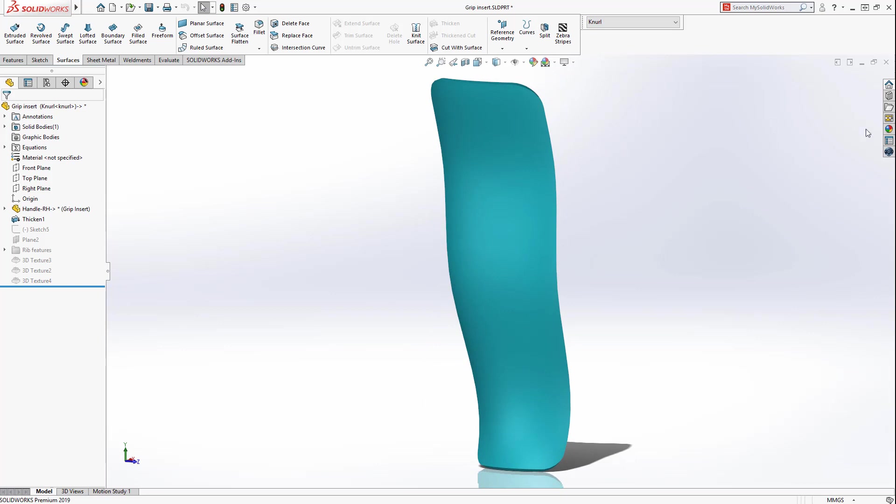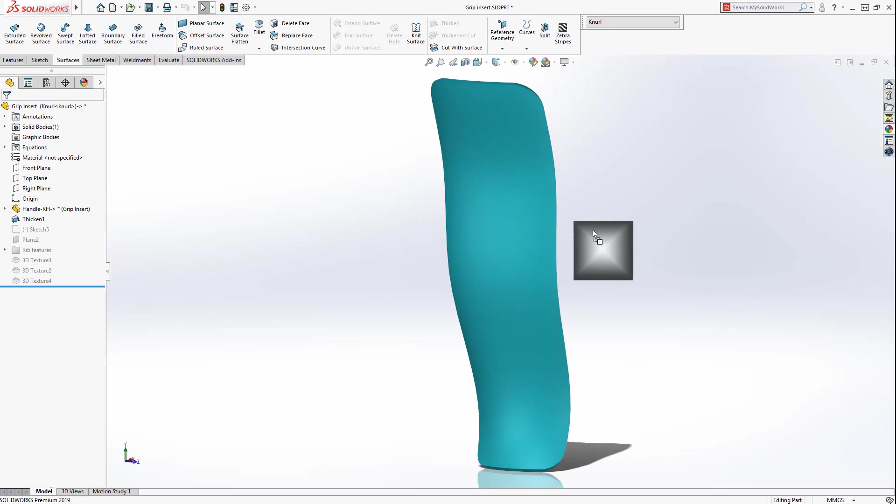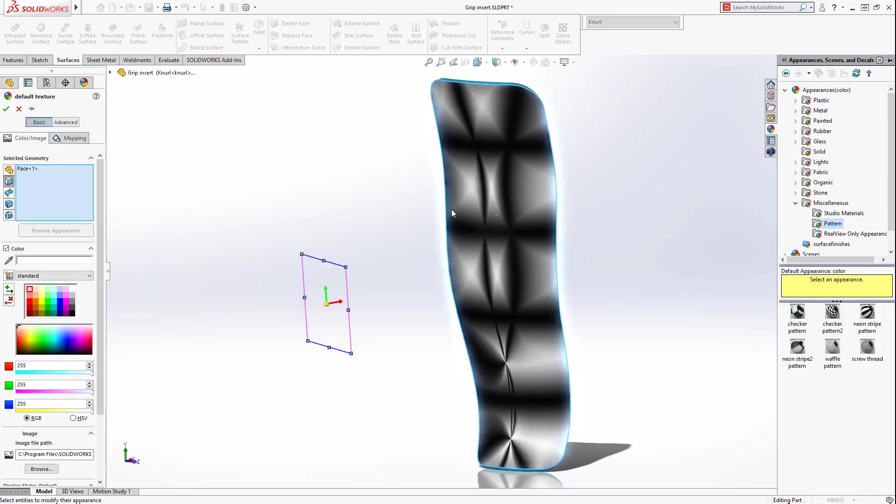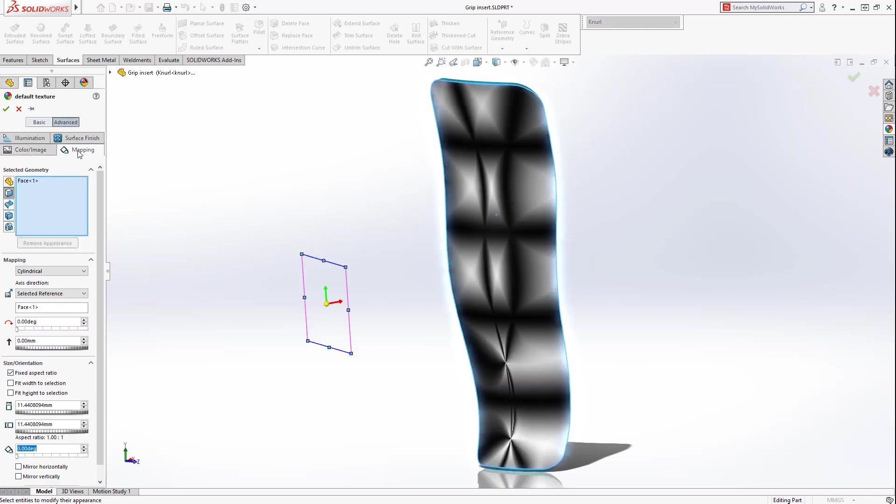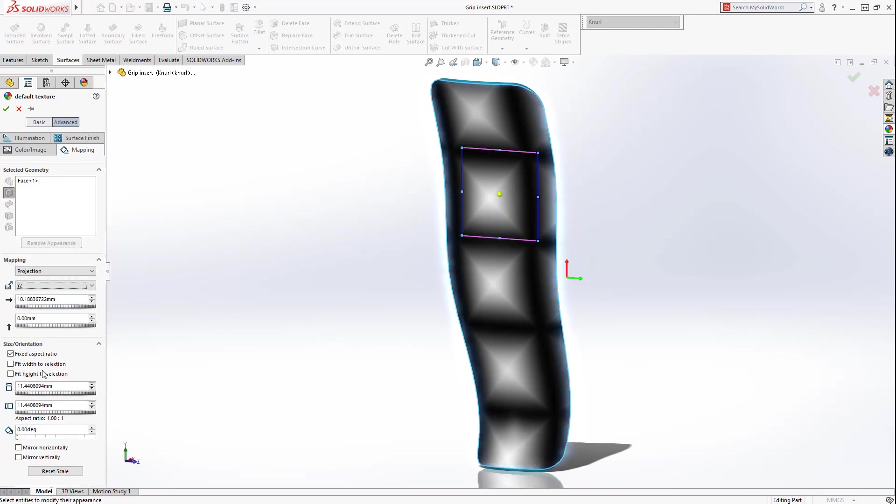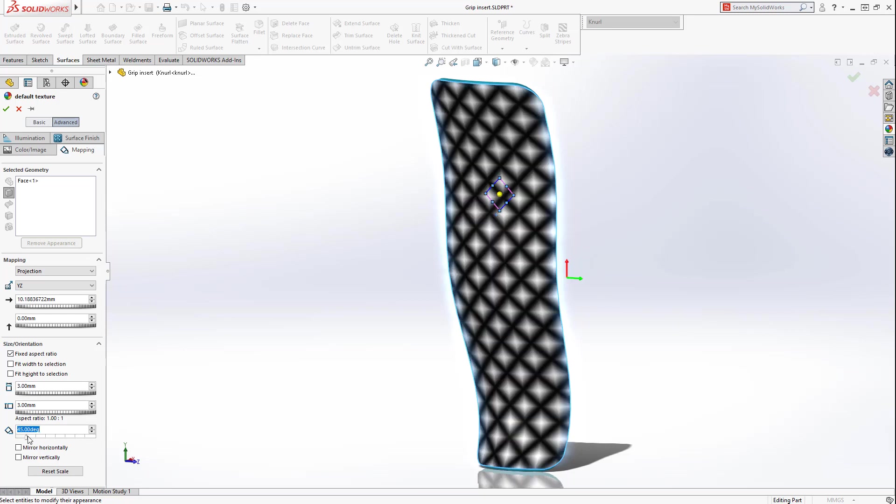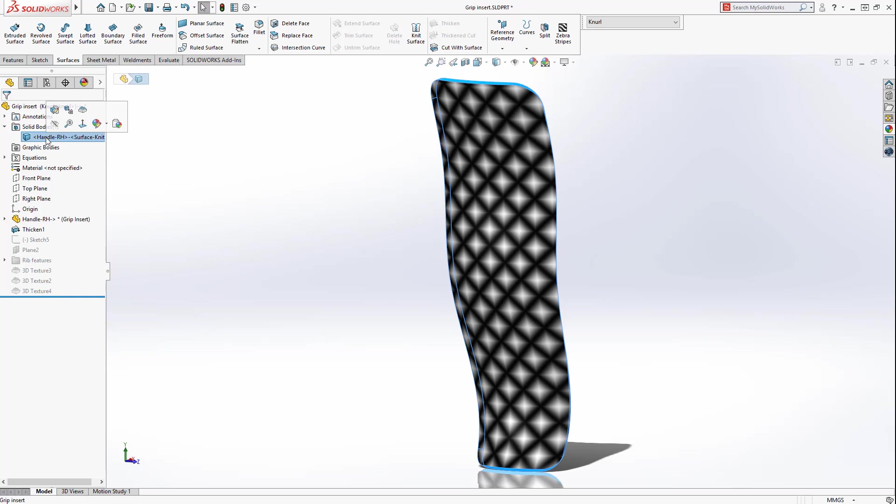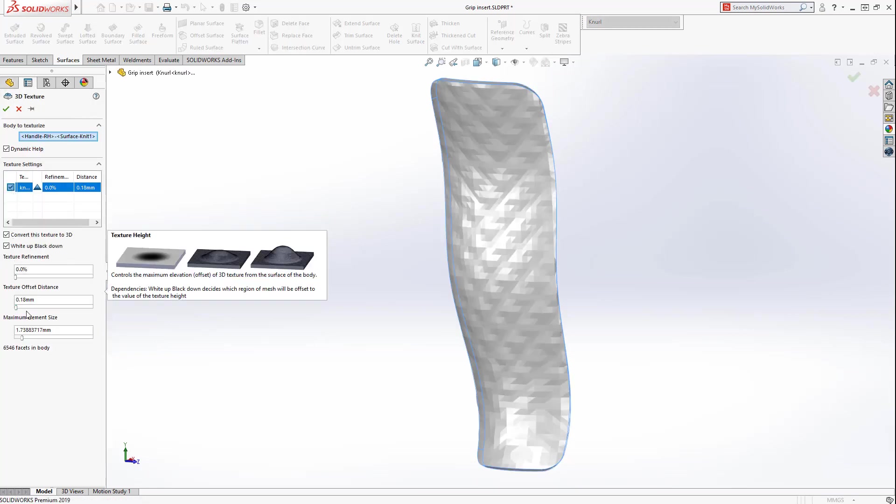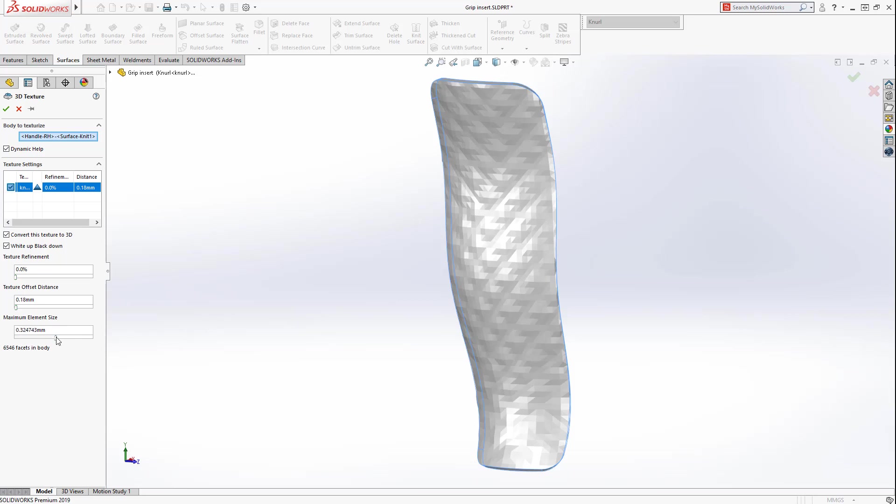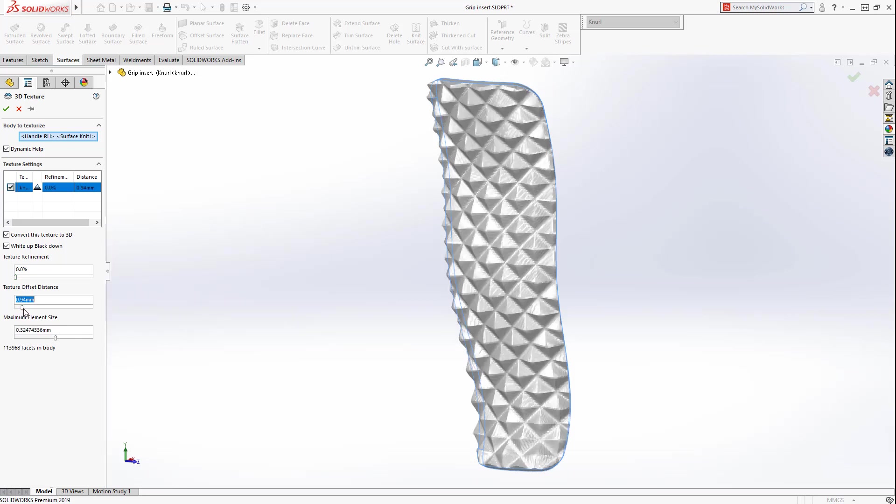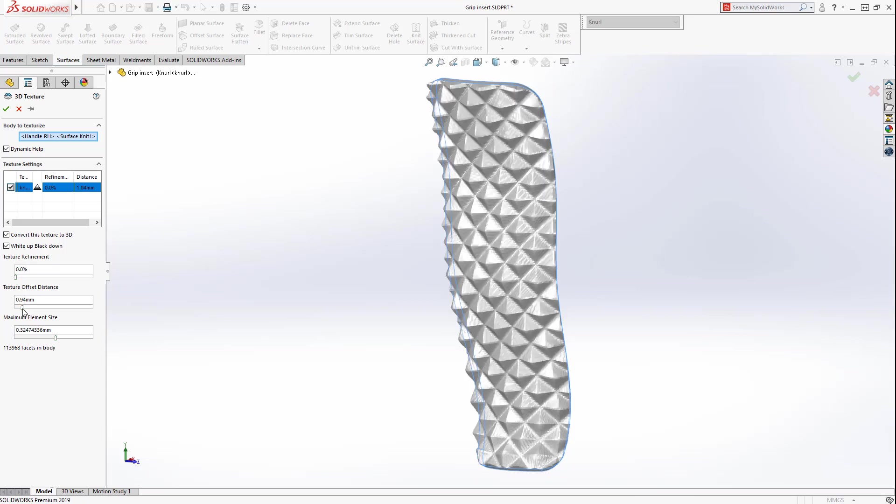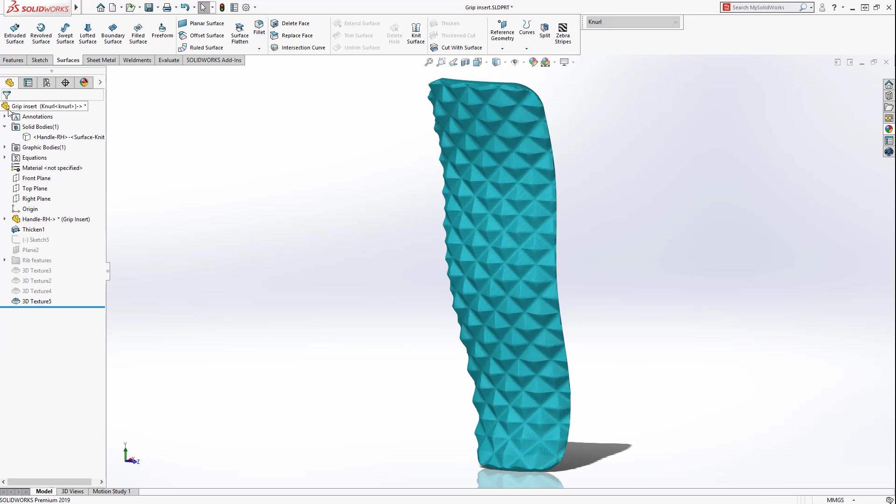These 3D textures are created by applying an appearance to a part or face, then size and orient it as required. The new 3D texture command can be used to turn that appearance into 3D geometry. The lighter the color in the appearance, the farther the offset from the base face. And there are controls for mesh size and offset. SolidWorks then creates a mesh body that is ready for downstream processing or 3D printing.